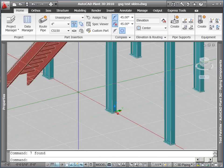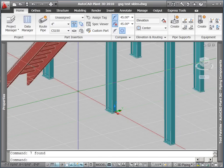Ok, let's start by routing some pipe in Plant 3D. We do this by pressing the Route Pipe button in the Part Insertion tab on our route.